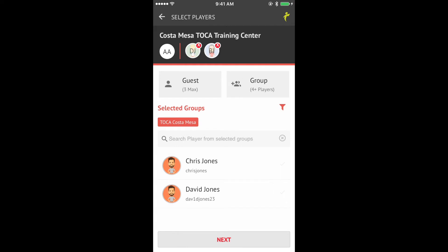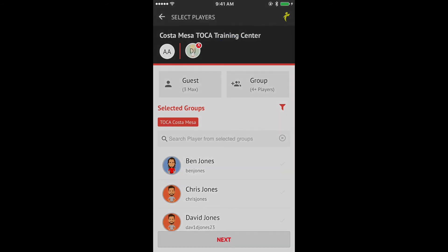If a player wants to train but hasn't created an account yet, no worries — just select Guest. They can get their stats once they've downloaded the app. If you have four or more players, select Group.